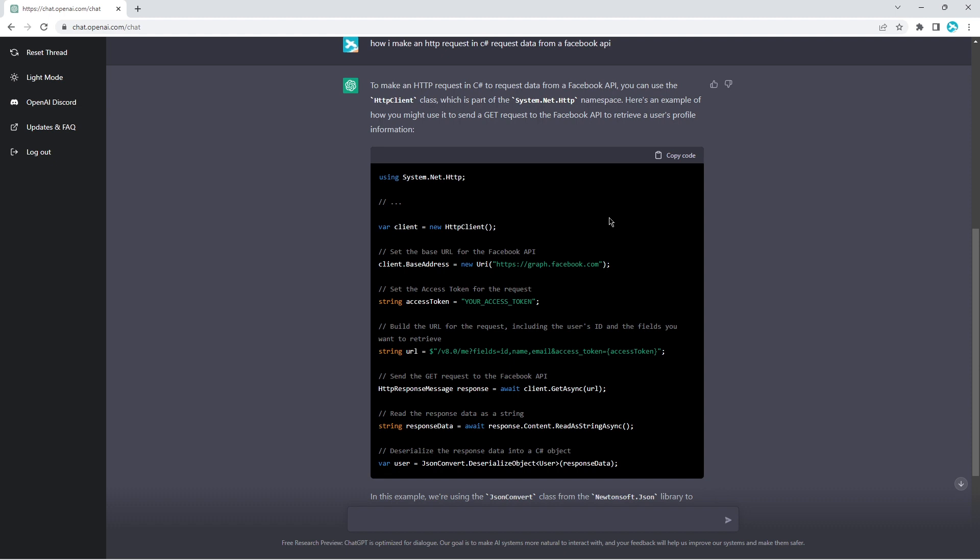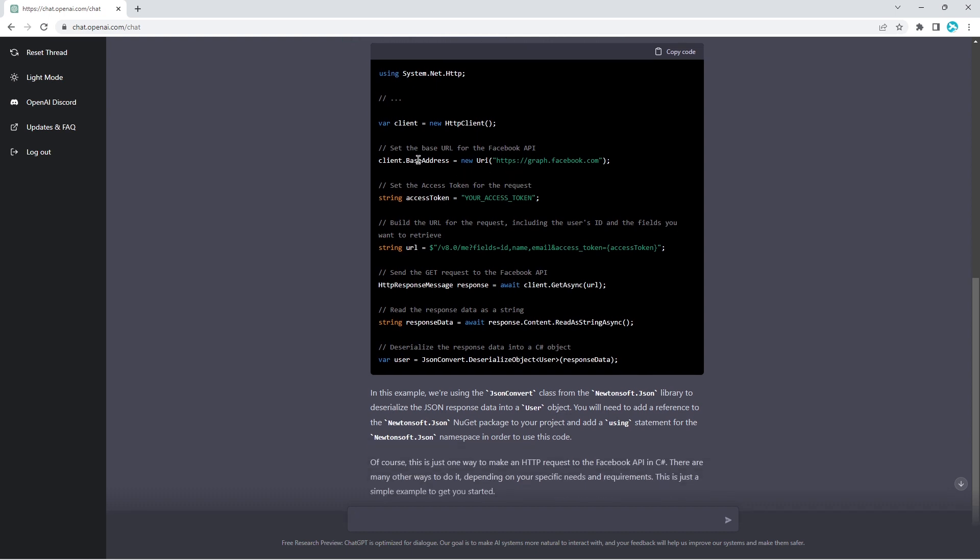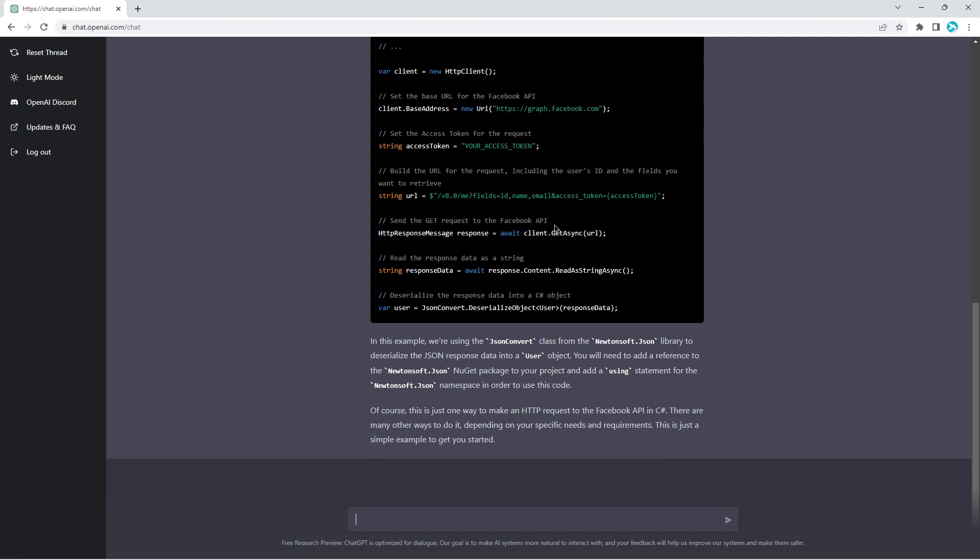So here we have our namespace defined, we have an object of HTTP client, then we set the base URI, which is Facebook and that domain. You have the access token. That's impressive, it understands that you need an access token. Then we have the string with our fields and the like.